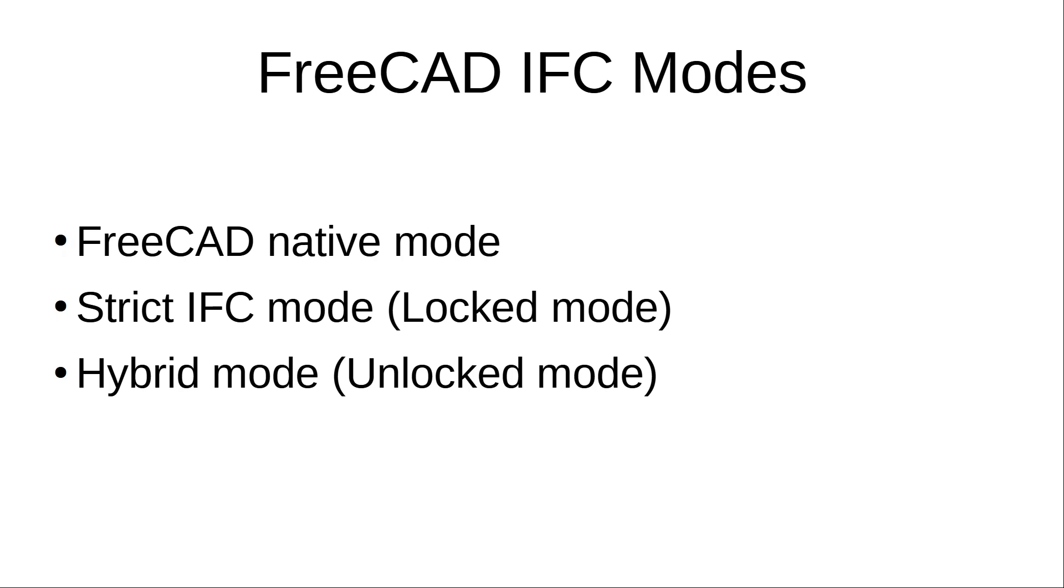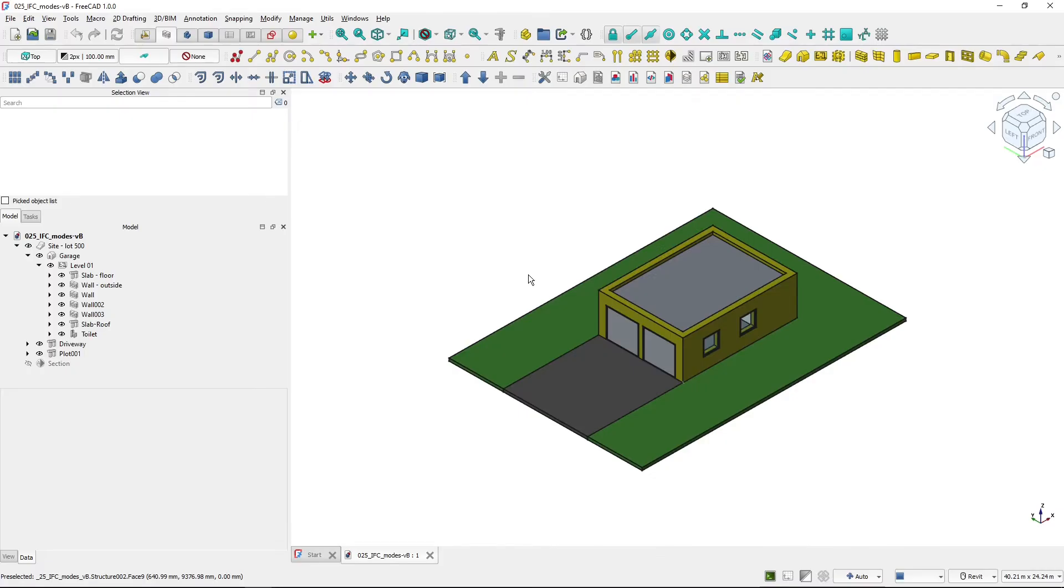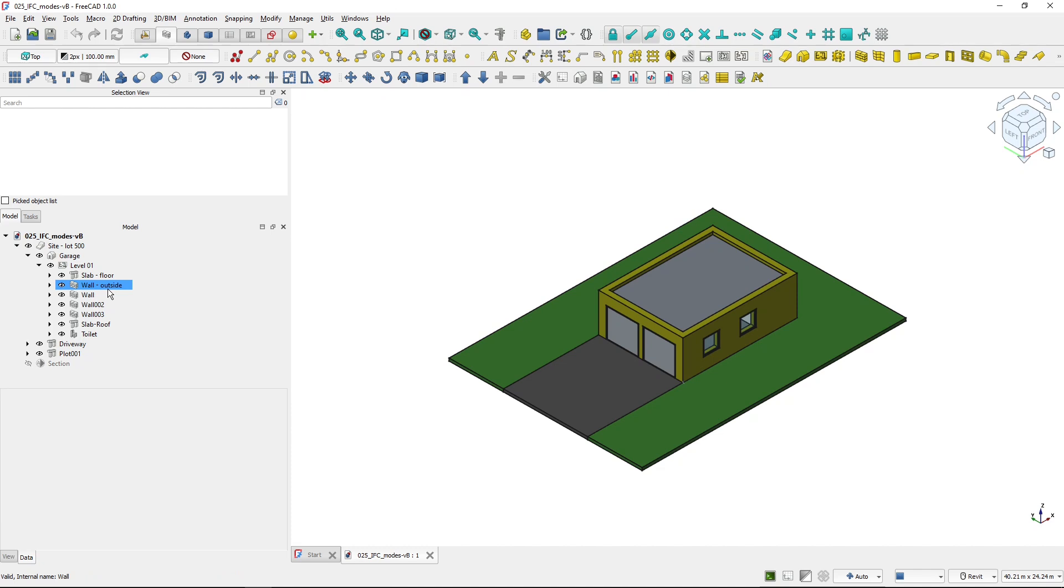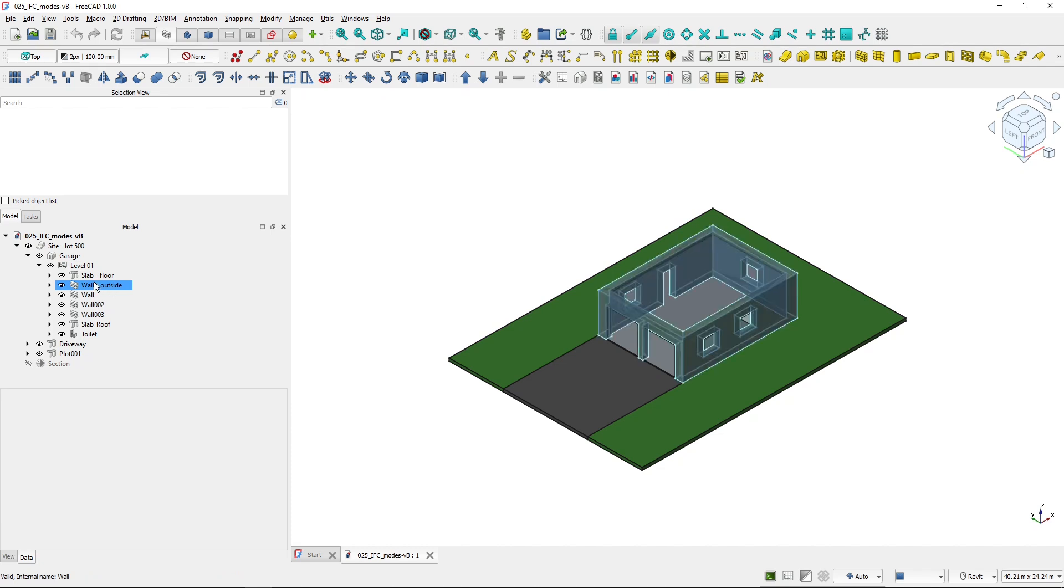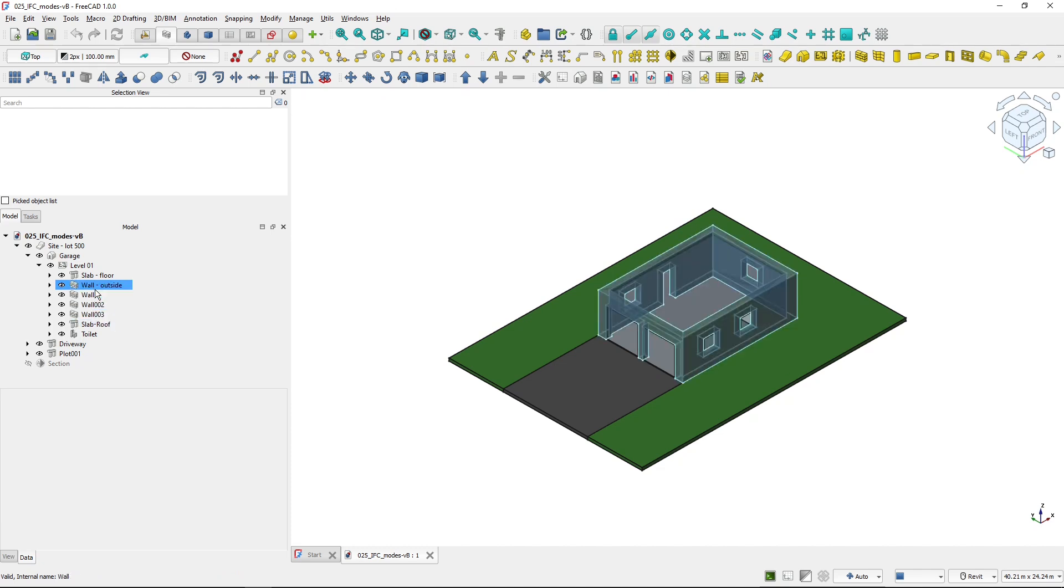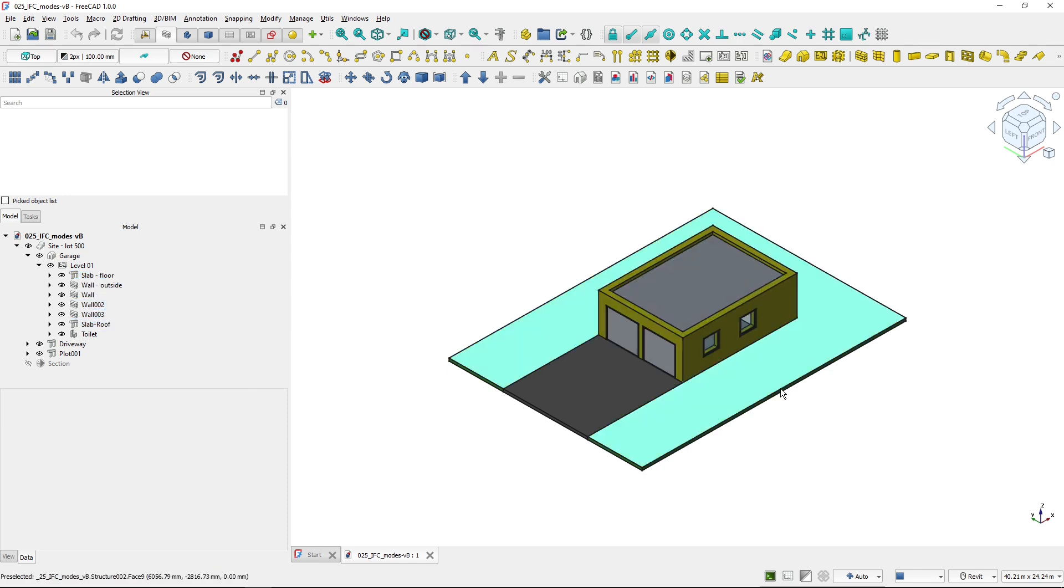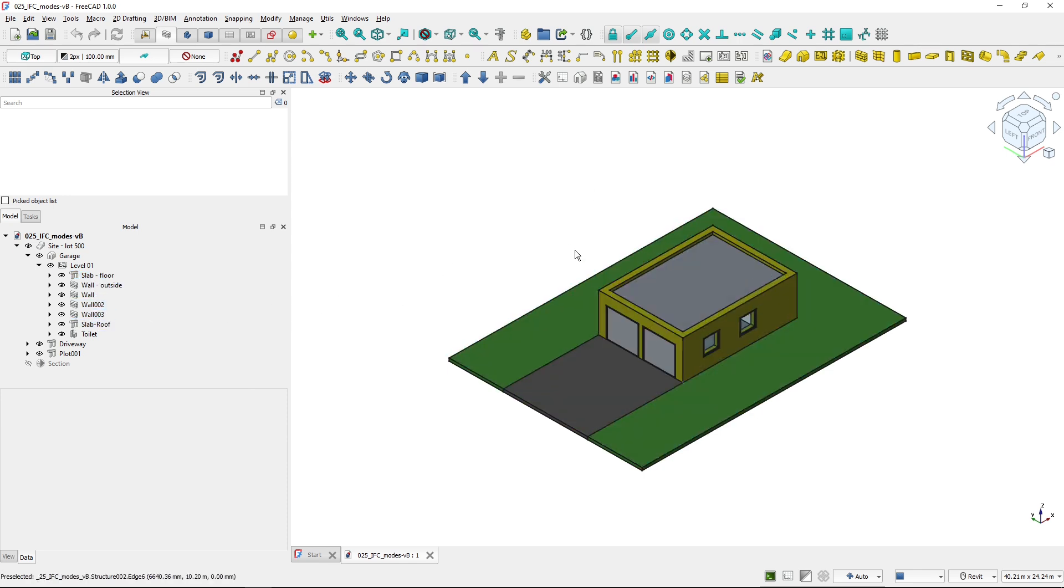Now let's take a look at practical examples. FreeCAD native mode. So I'm in FreeCAD 1.0 and I've got this sample garage project, which is completely created in FreeCAD with wall objects, slab objects, etc. And so this is how I work in FreeCAD normally.